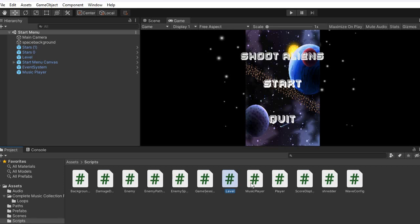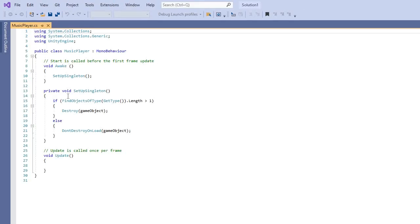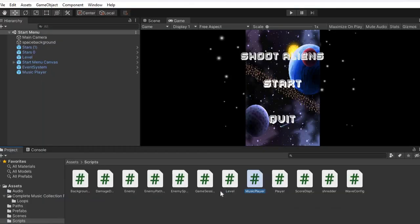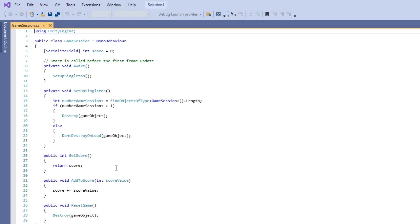I set up a music player script. The music player is set up as a singleton, so there's only one of them. It will destroy itself if more than one tries to load — there can only be one singleton, one game manager instance.